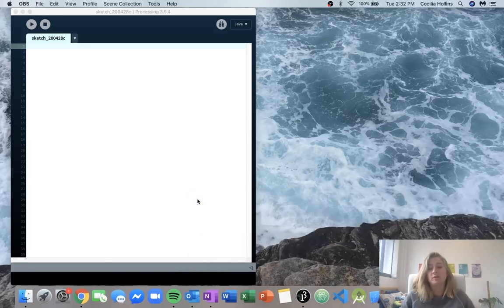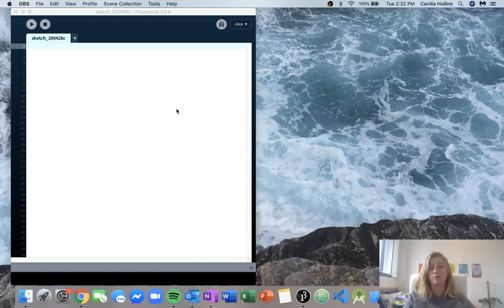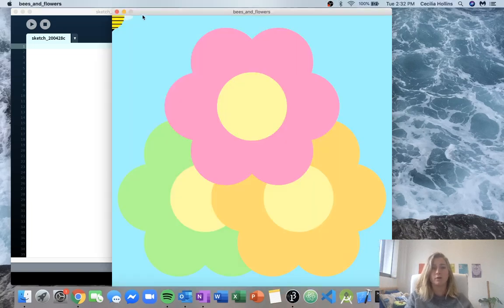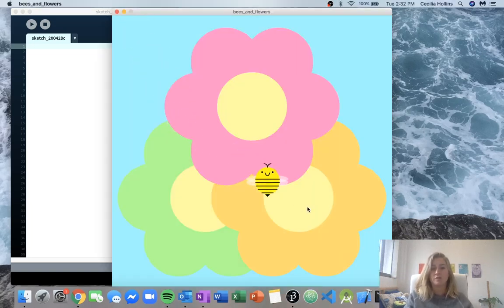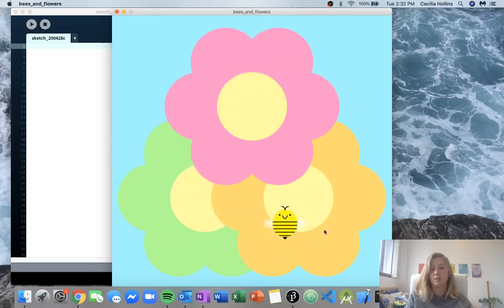Hey guys, today I'm going to be showing you a fun little example using functions and drawing a picture and making an animation using what we've learned with functions. So I'll show you the output of what we're going to be doing. It's just a little picture with some flowers in the background and then a little bee, and the bee just follows our mouse.